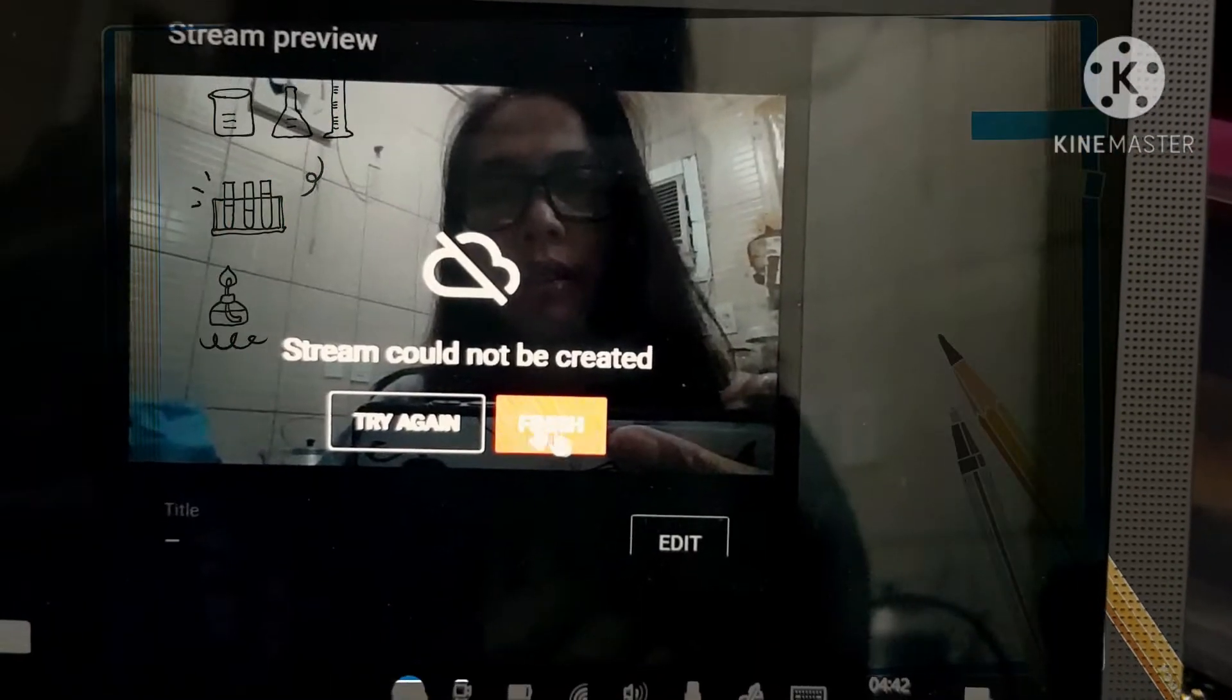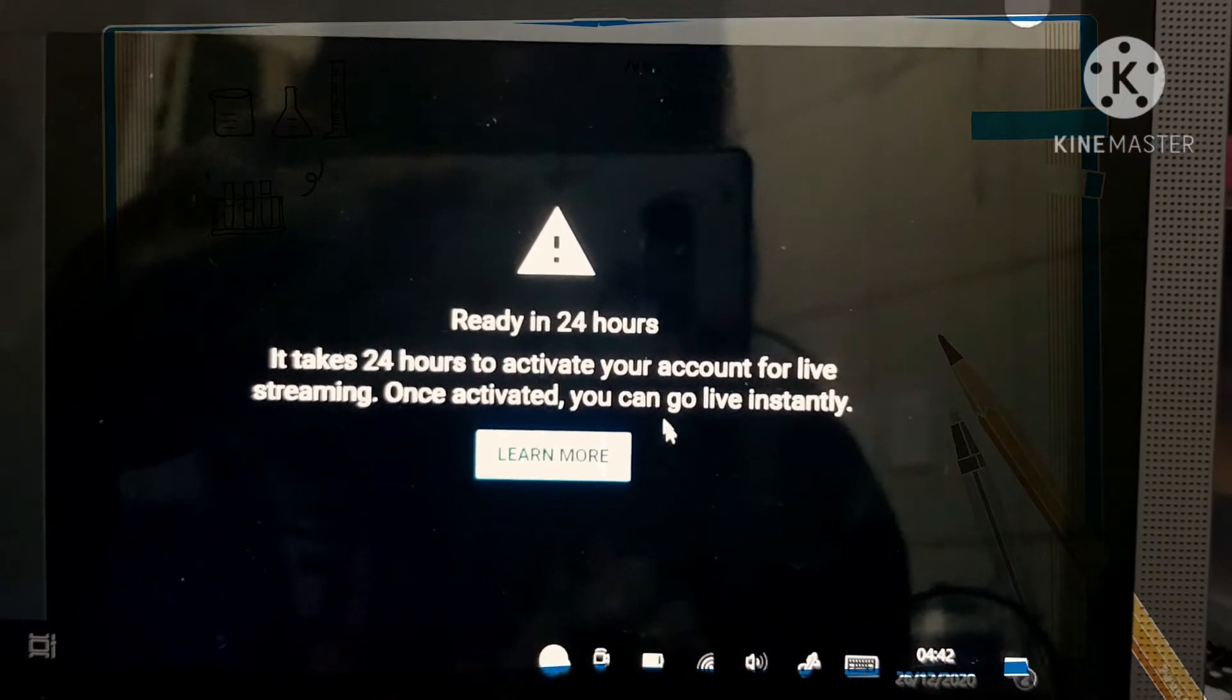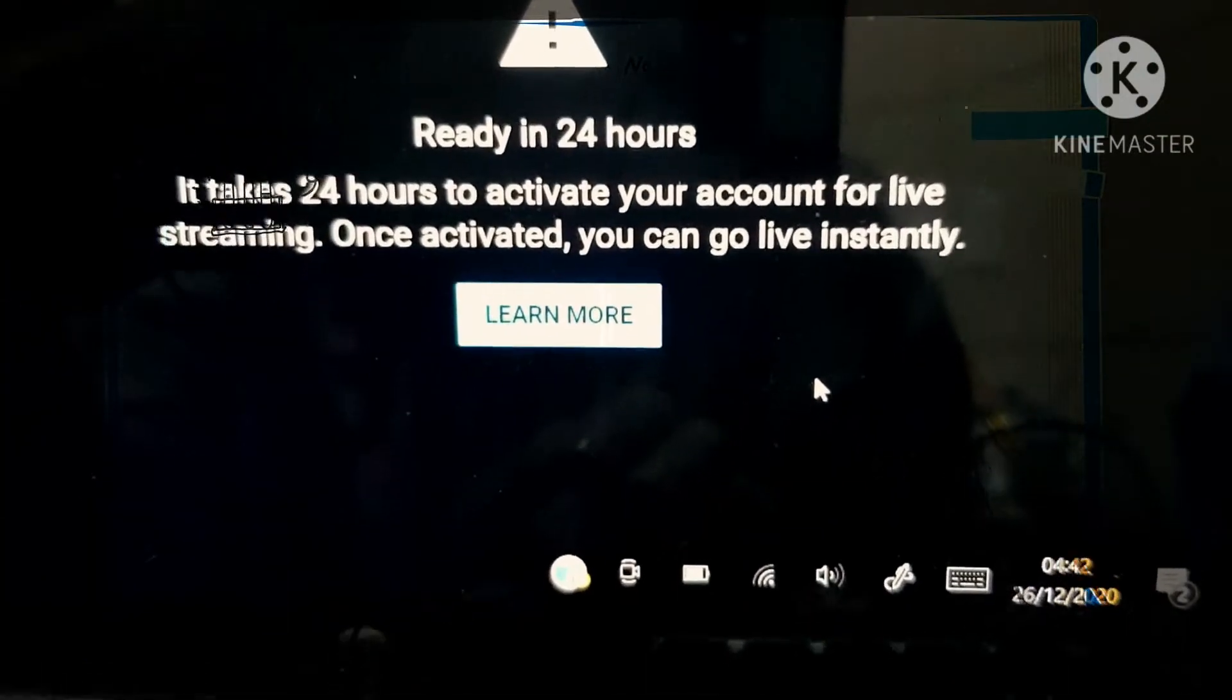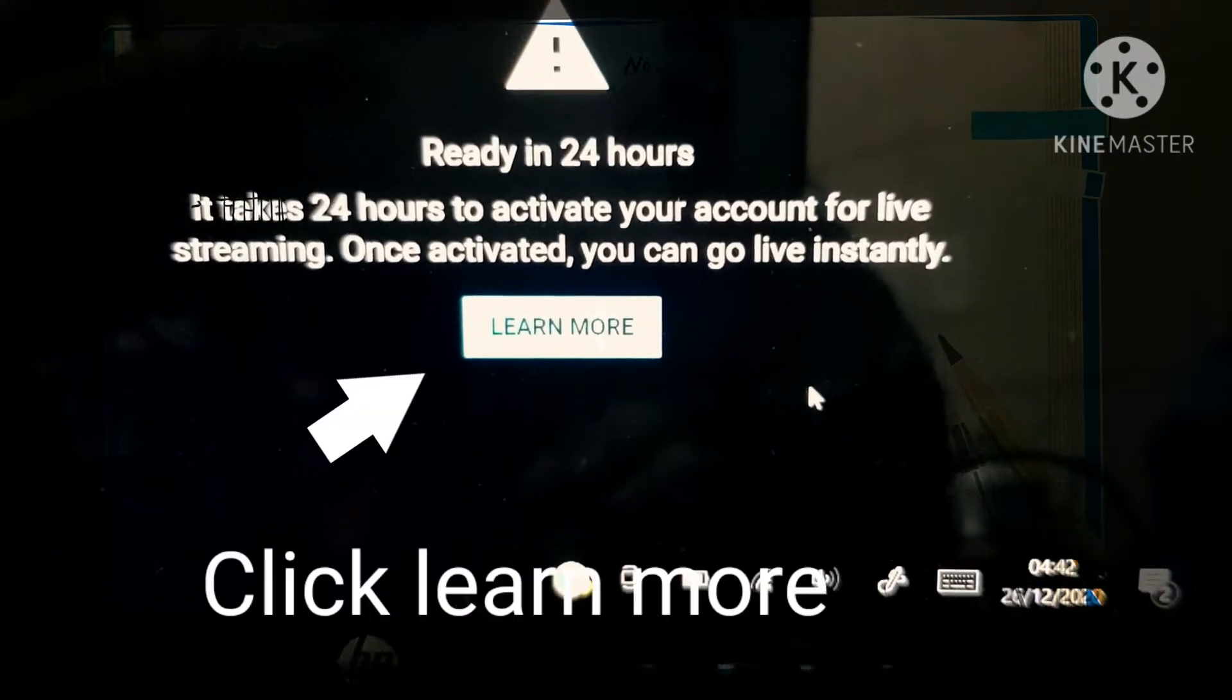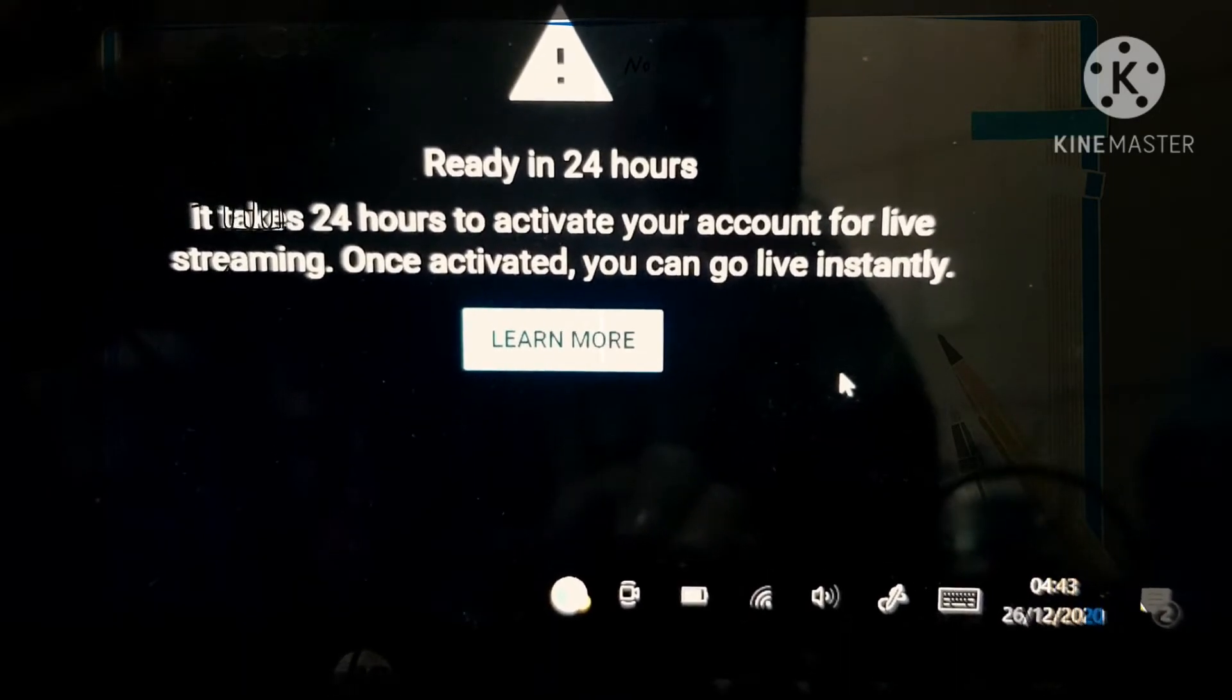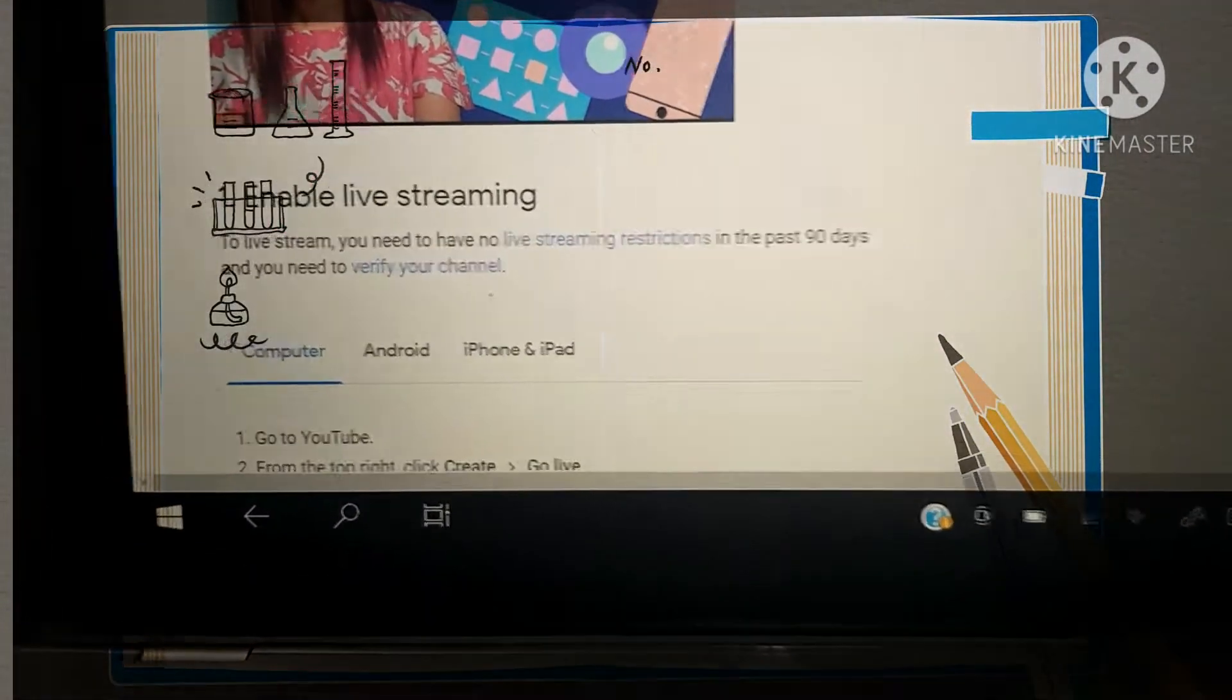There, see, a stream could not be created. Let's find out why. Finish. Now it opened another window. Ready in 24 hours. So this is YouTube telling me that it will be ready for 24 hours because I just initiated first attempt of live streaming. So it takes 24 hours to activate your account for live streaming. Once activated, you can go live instantly.